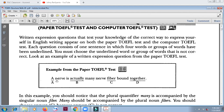So when we analyze a sentence like this, we have to be able to see the parts of speech. For example, 'a nerve is a group.' A nerve — this is the subject. 'Is' — actually here 'actually' is an adverb. So 'is' — this is the verb.